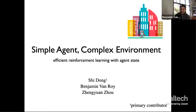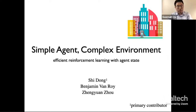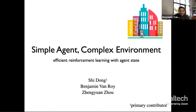Thank you for having me. This talk is on recent work I did with Shidong. And when I say 'with,' I mean Shidong did most of the work, but I get to talk about it today.